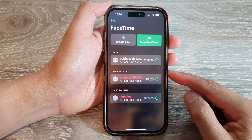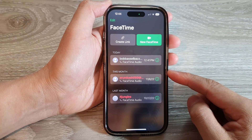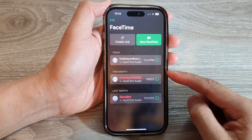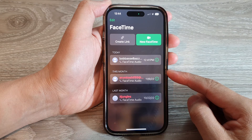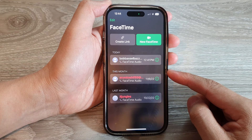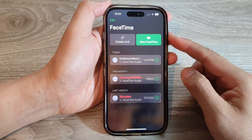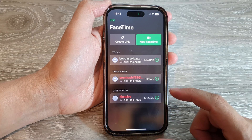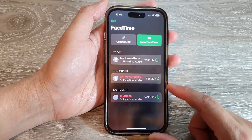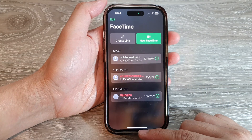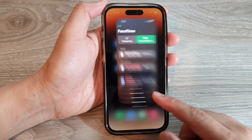In this video we're going to take a look at how you can disable the speakers tile from getting bigger during a FaceTime call on the iPhone 14 series. First, let's go back to the home screen.